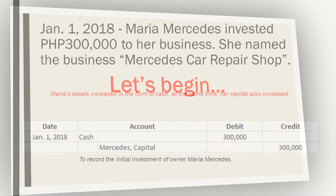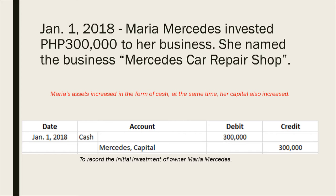Let us now begin with the first transaction. On January 1, 2018, Maria Mercedes invested 300,000 pesos into her business, named Mercedes Car Repair Shop. Maria's assets increased in the form of cash, and at the same time her capital also increased. So the journal entry is: debit cash and credit Mercedes capital for 300,000 pesos, to record the initial investment of owner Maria Mercedes.